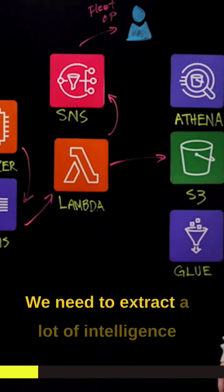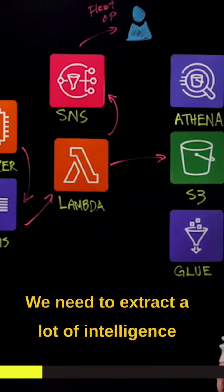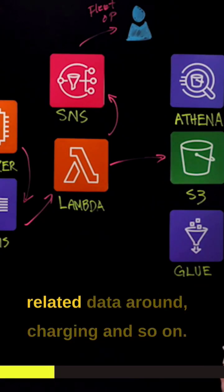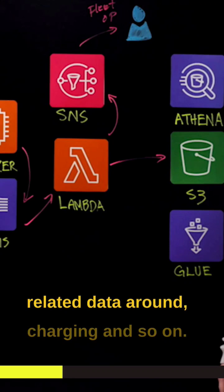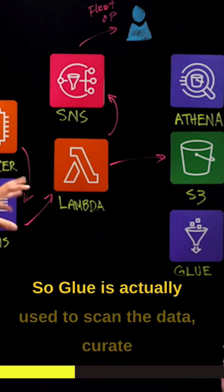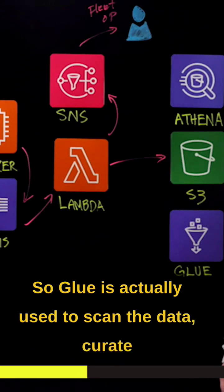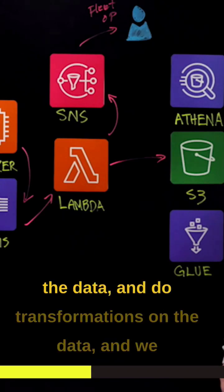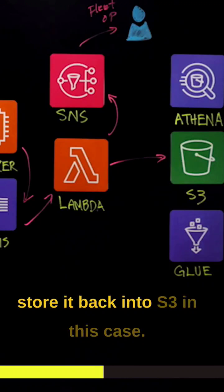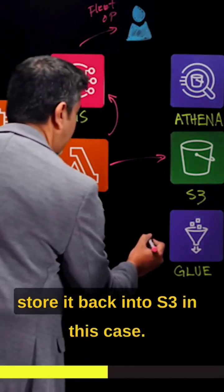We need to extract a lot of intelligence coming from the data because the data includes battery-related data, data around charging and so on. So Glue is actually used to scan the data, curate the data, and do transformations on the data, and we store it back into S3 in this case.